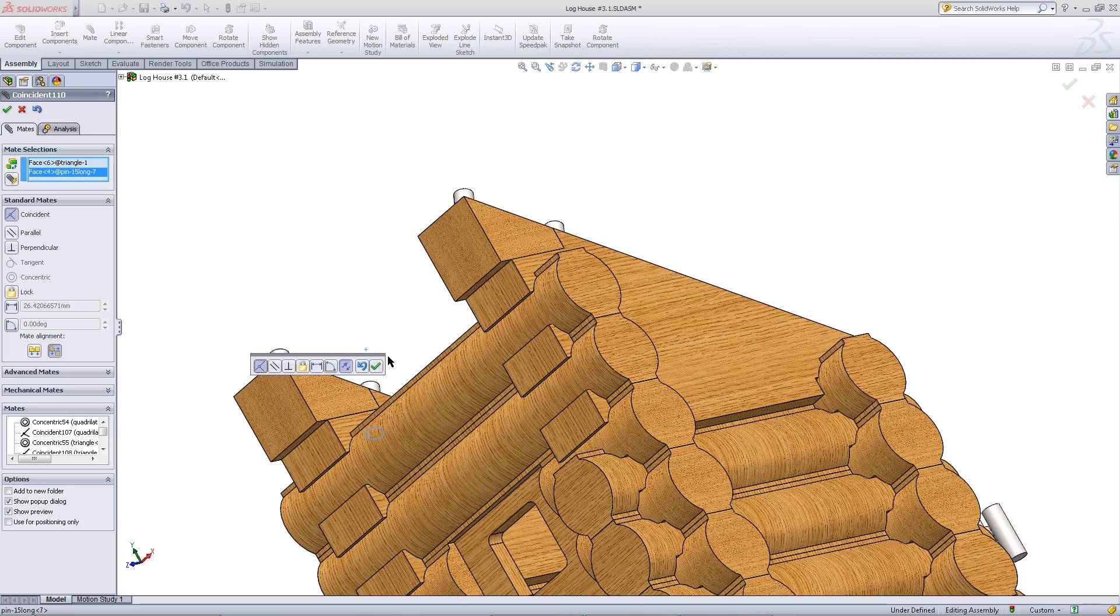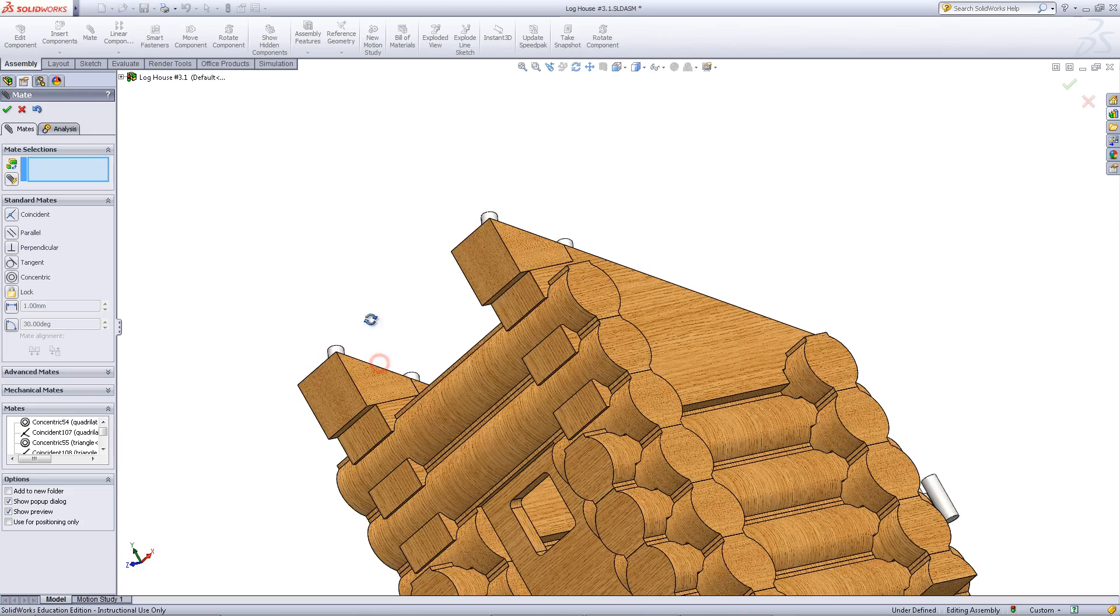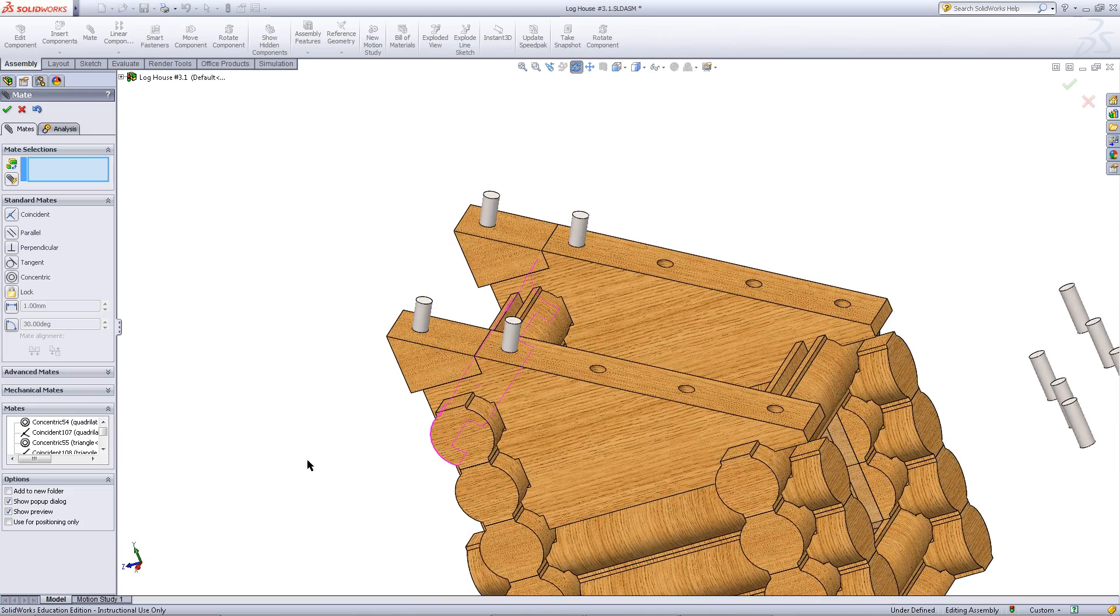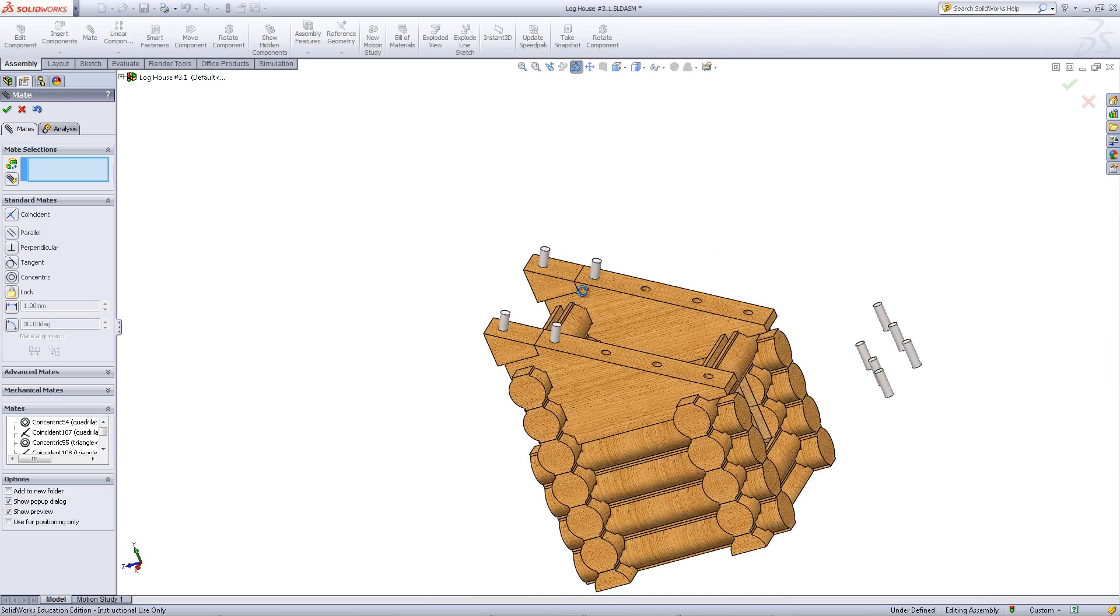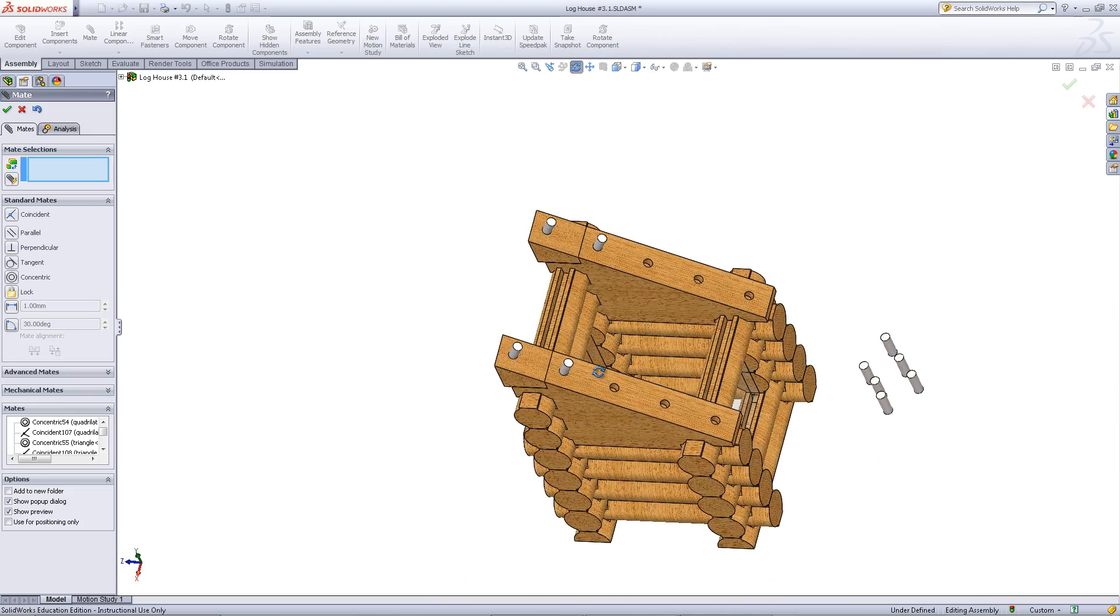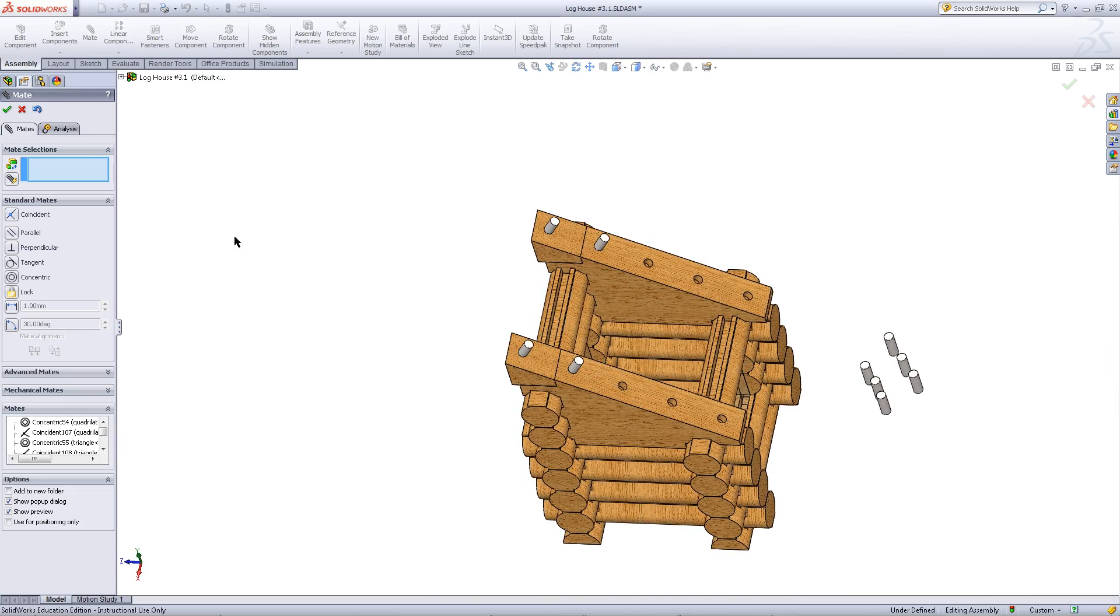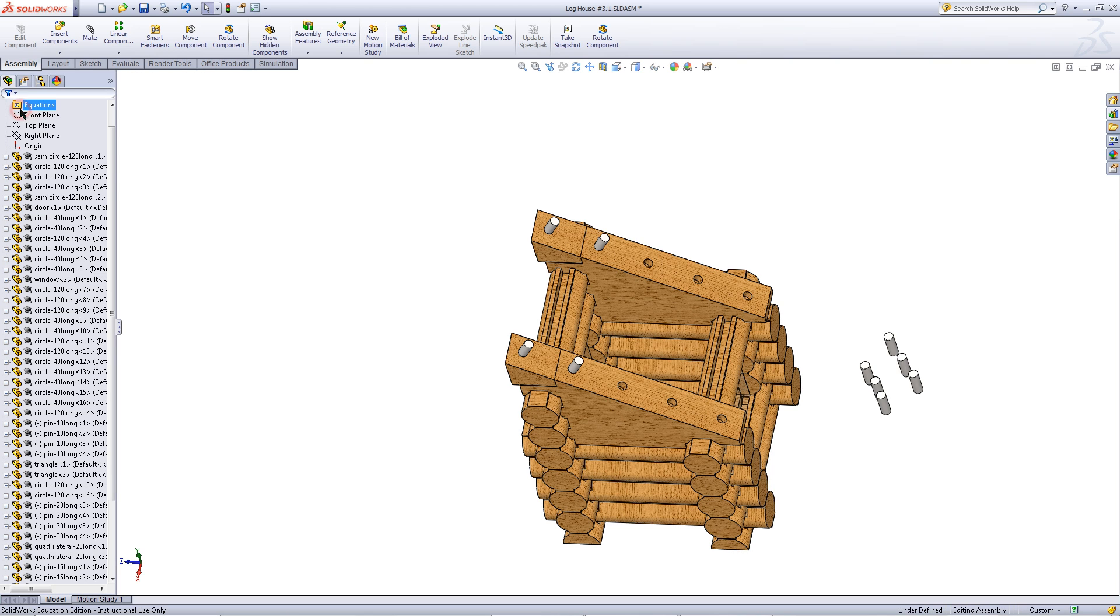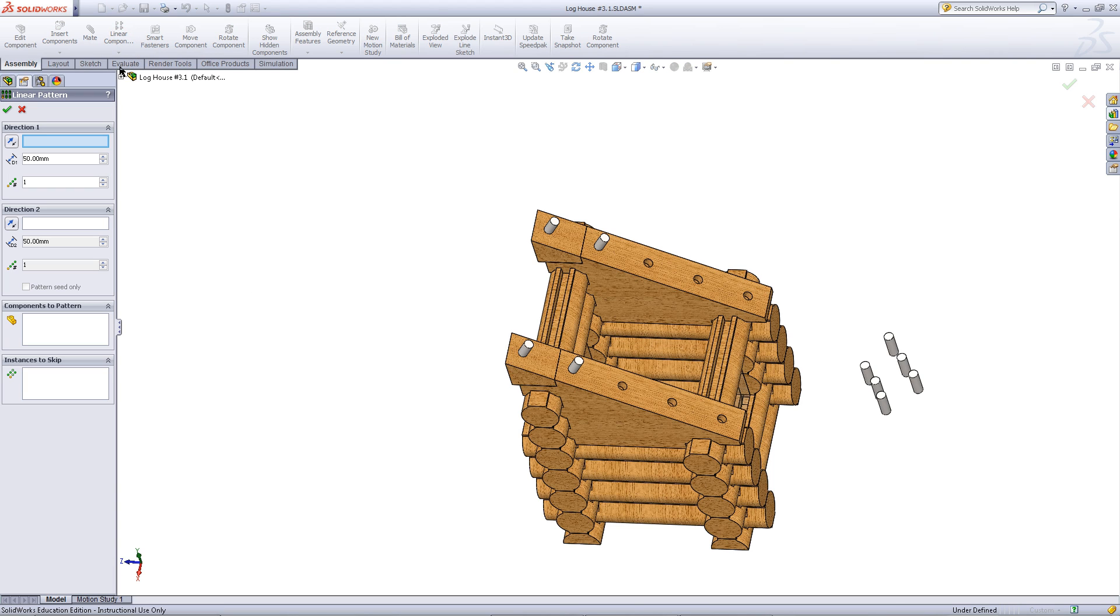You could continue to insert the other pins by mating them, or you could use a linear component pattern to speed things up a little.